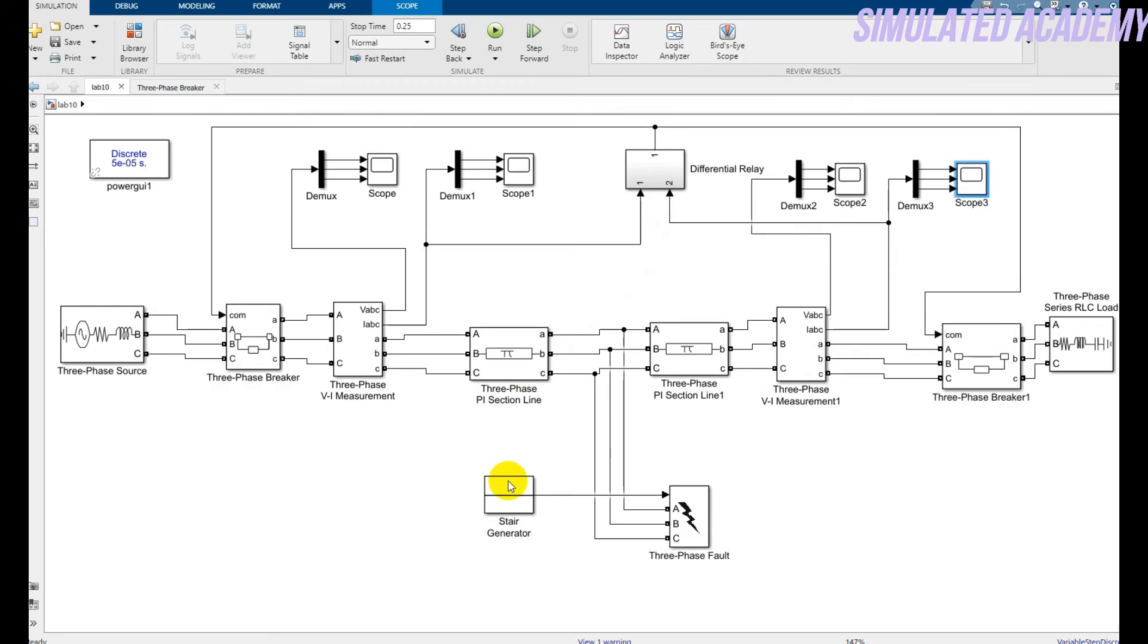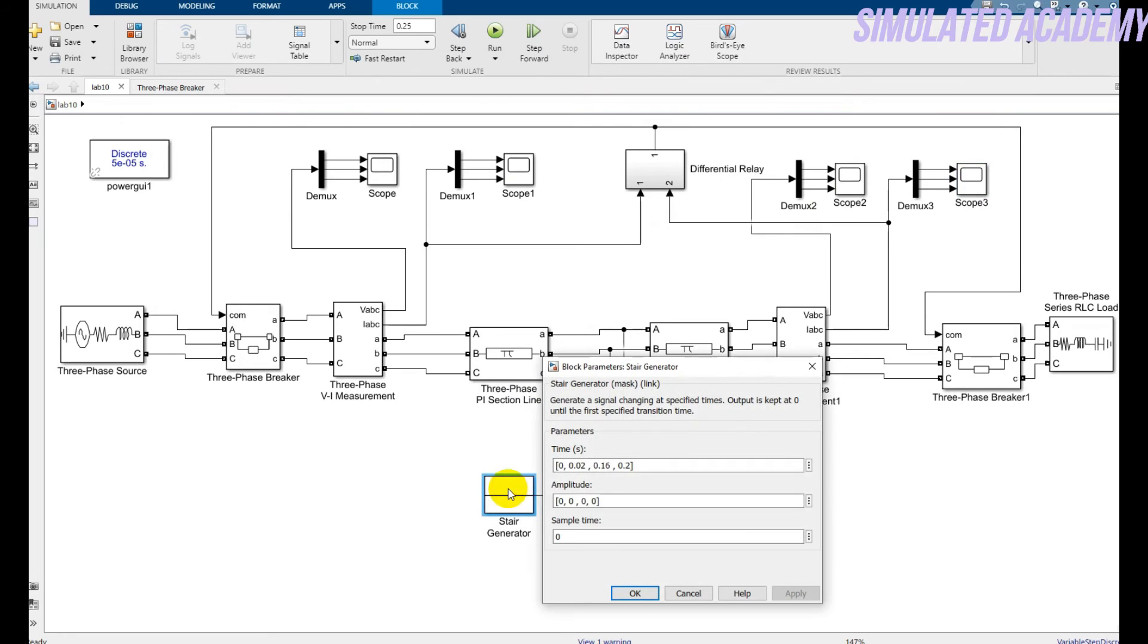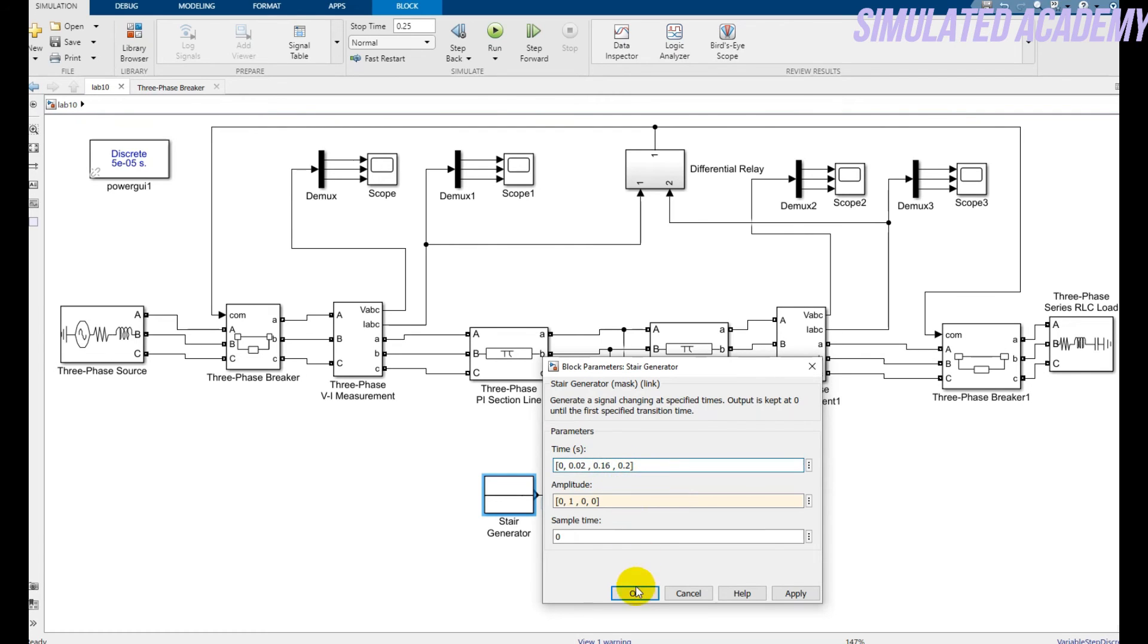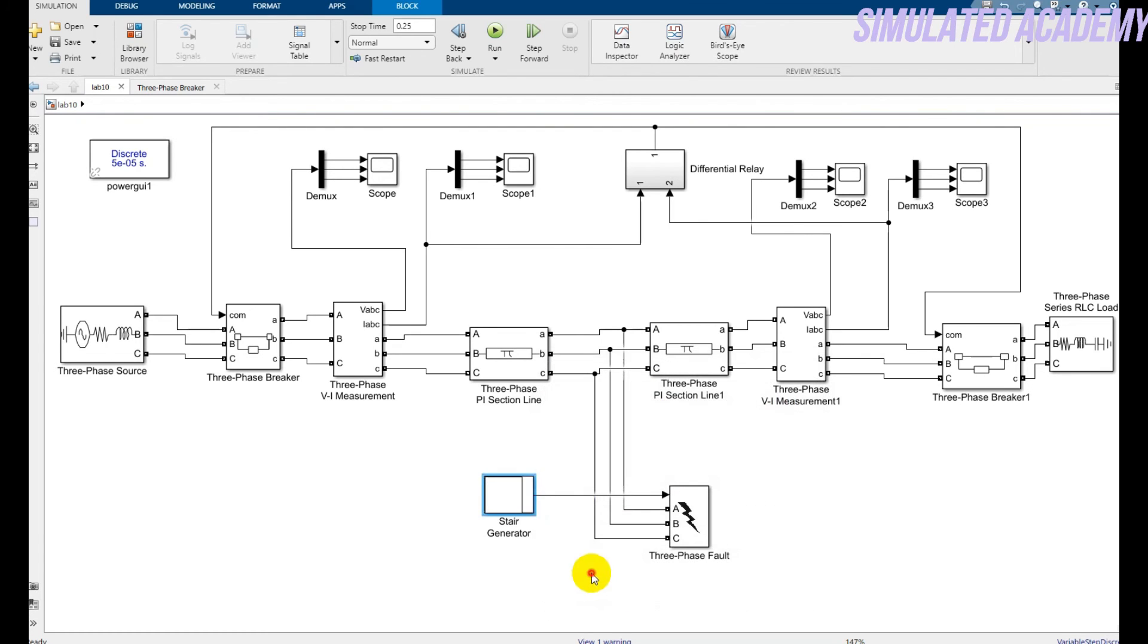Now suppose that I want to generate a fault. The generation of fault instant at time 0.02. My fault will generate at a time of 0.02 and it will continue or will still there at a time of 0.16. After that my fault will be removed. So click OK.